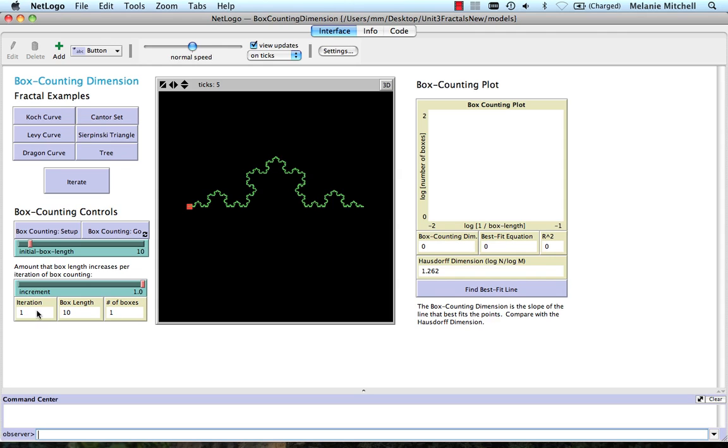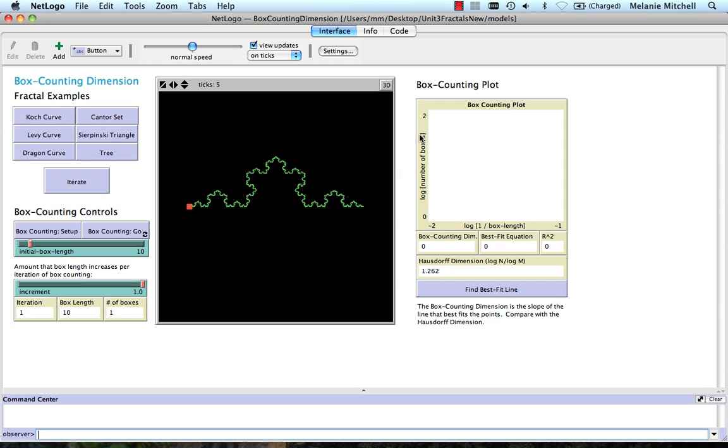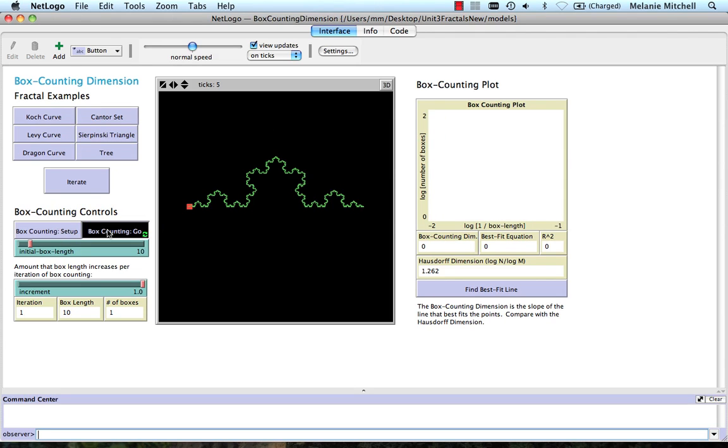Okay, so this tells us how many boxes there are and so on. And watch over here as we do box counting where the model is going to plot the log of the number of boxes versus the log of one over the box length for each iteration. So let's just go ahead and do that with box counting go.